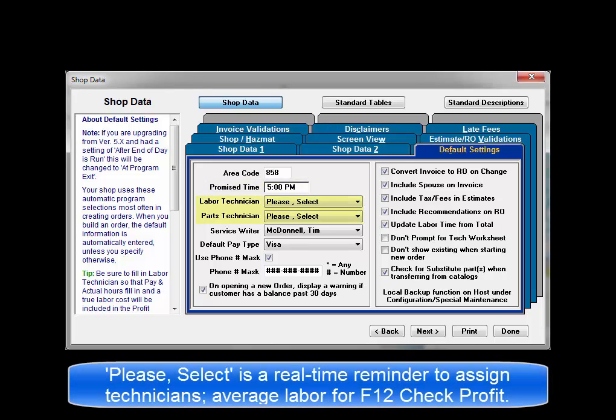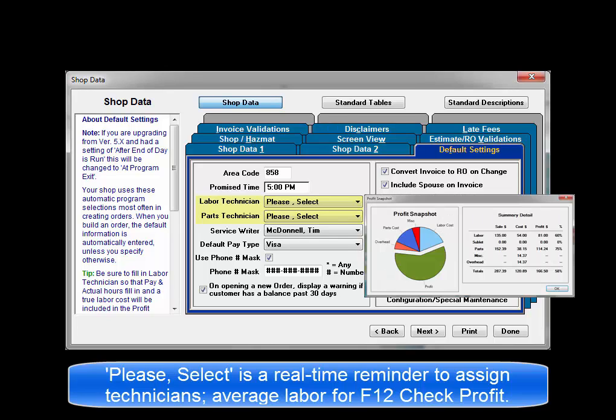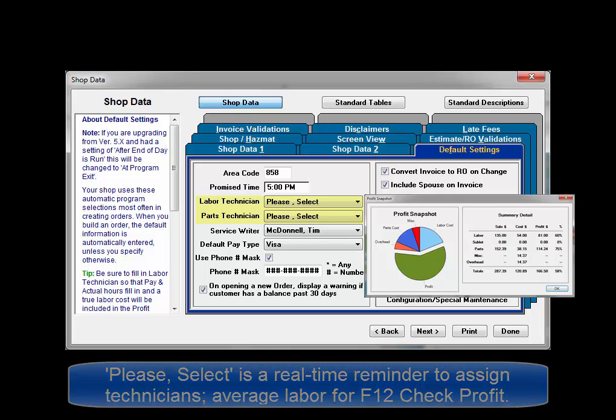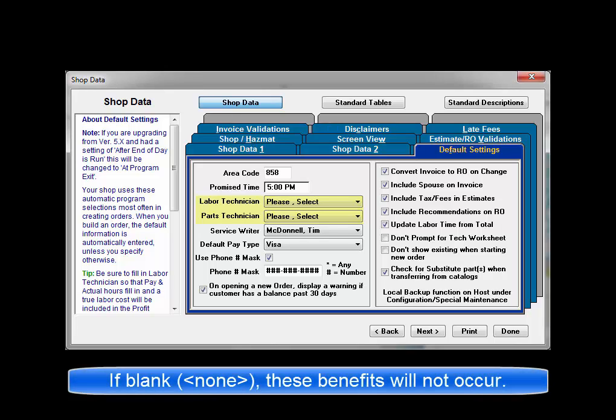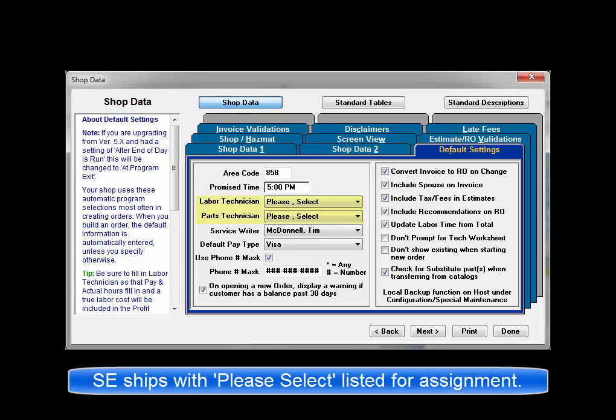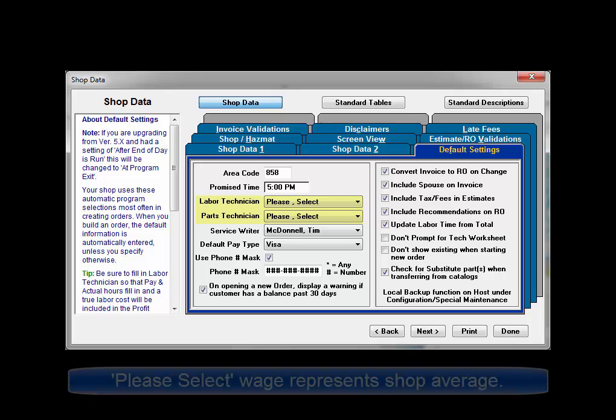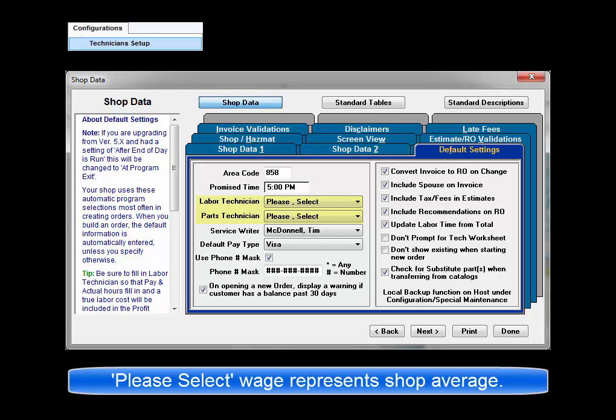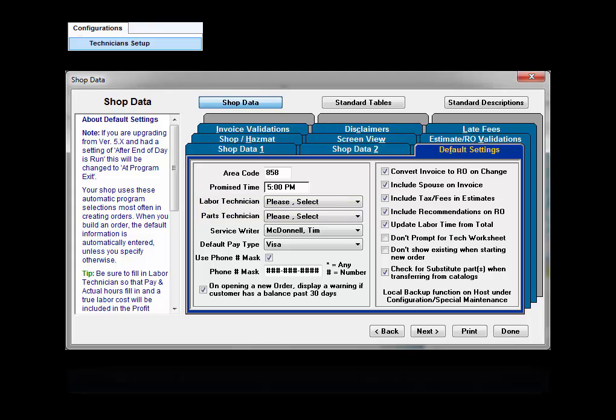We do recommend that please select be used as the default labor technician and the parts technician if you use that function. It serves as a reminder to assign actual technicians and also provides tech commission data for labor within the F12 check profit function. If left blank, these benefits cannot occur as expected. Please select is already in the drop-down list as we included it in the database for you. Be sure that the wage information for please select reflects the technician commission rate in your shop.